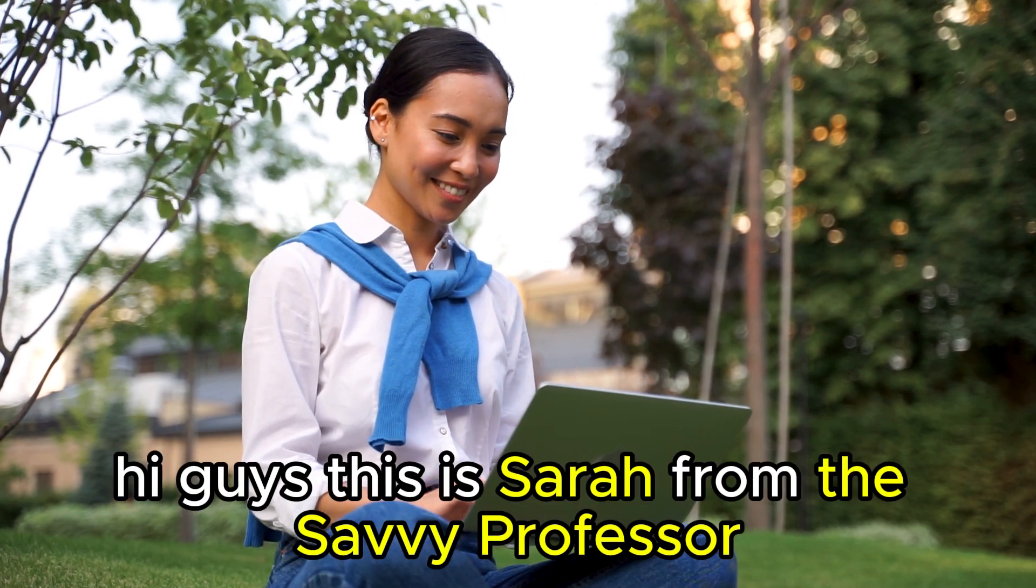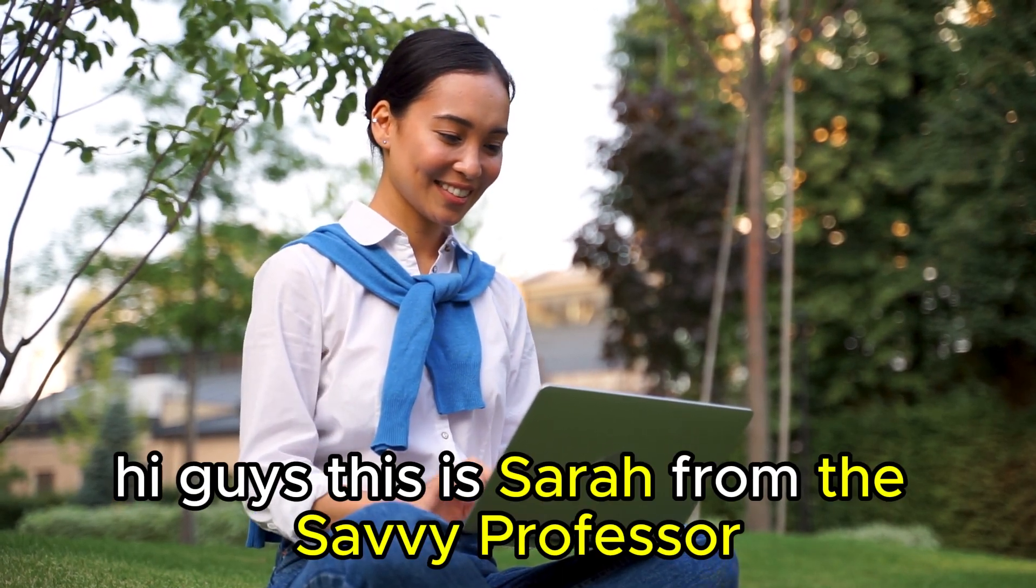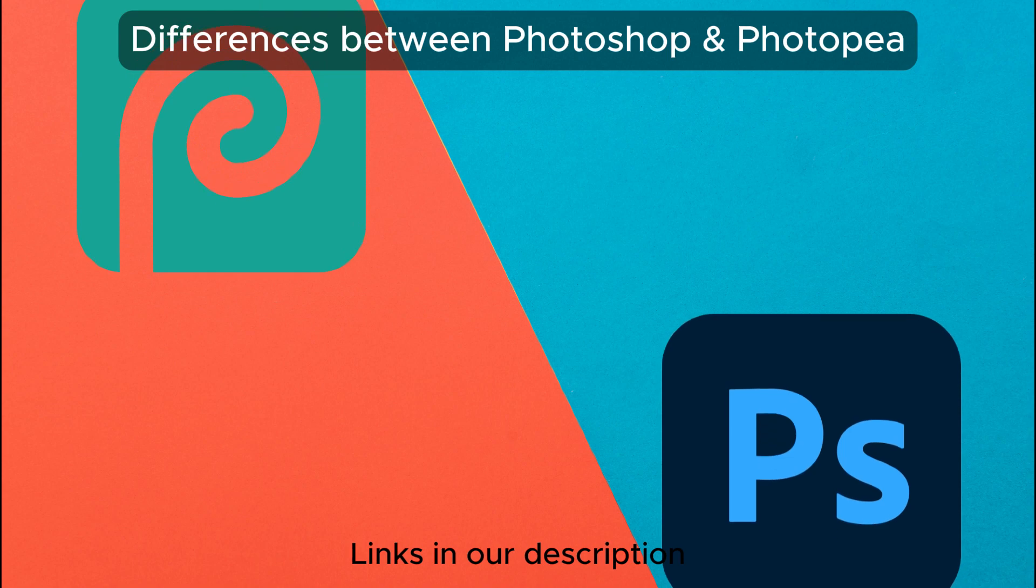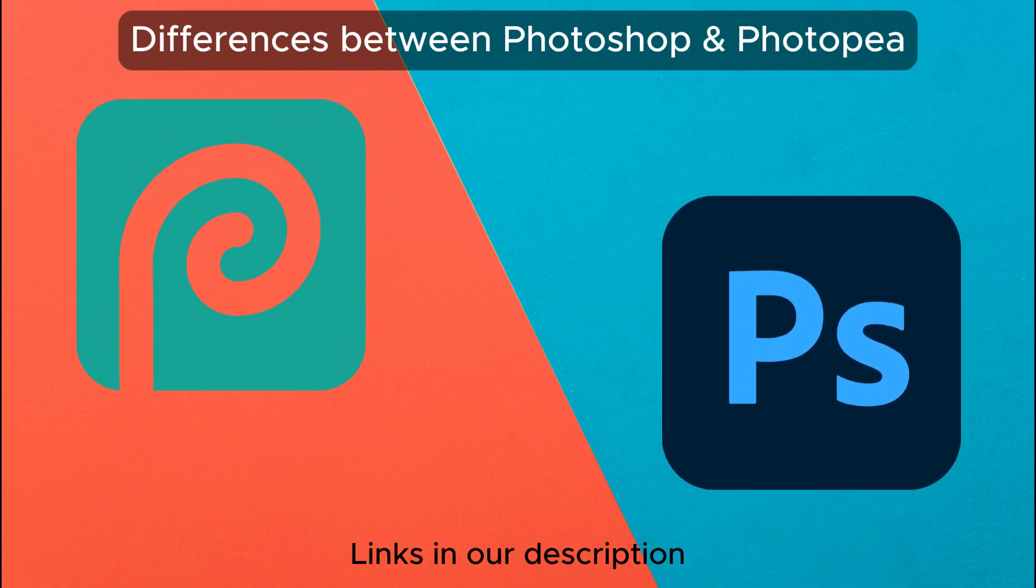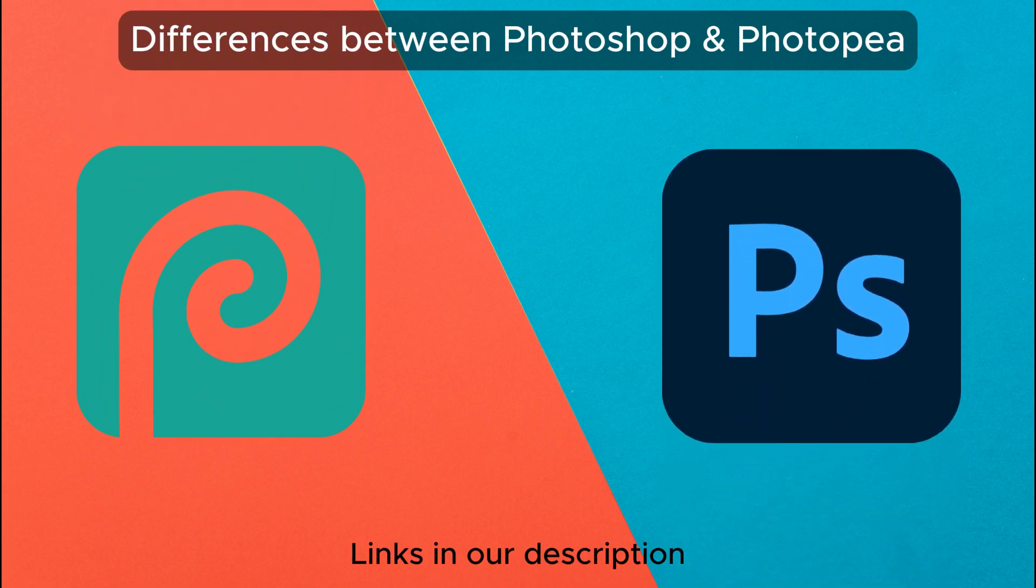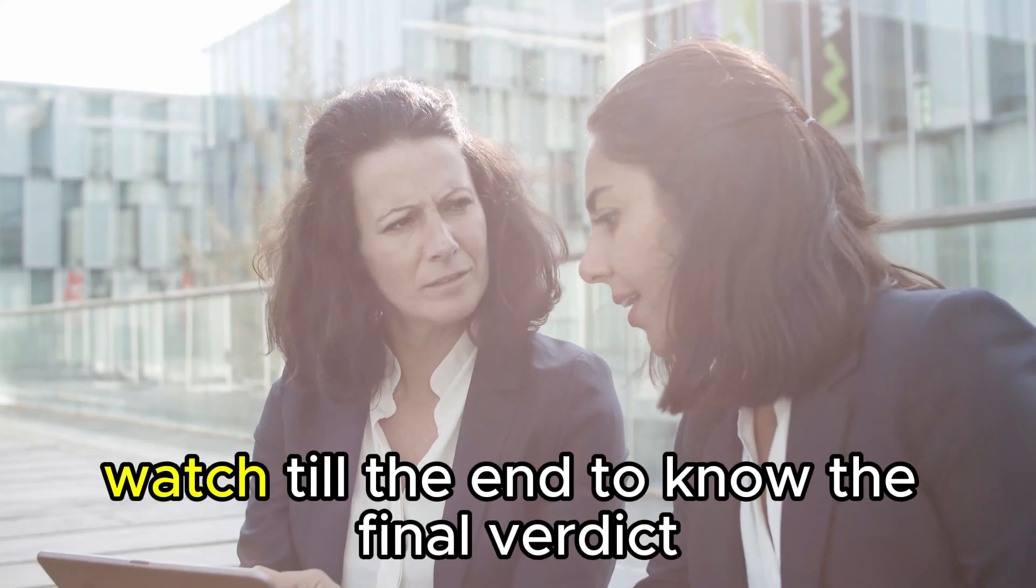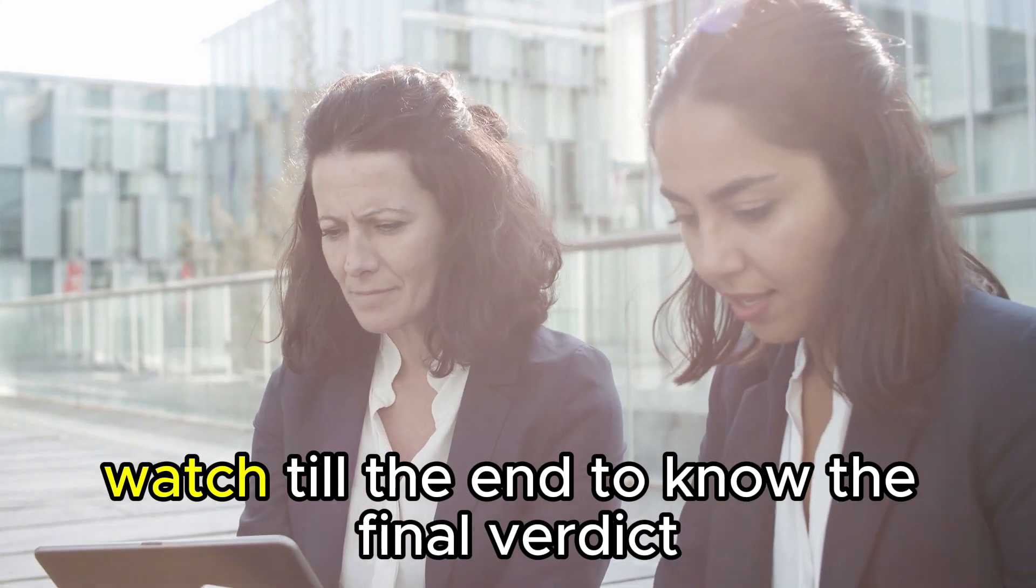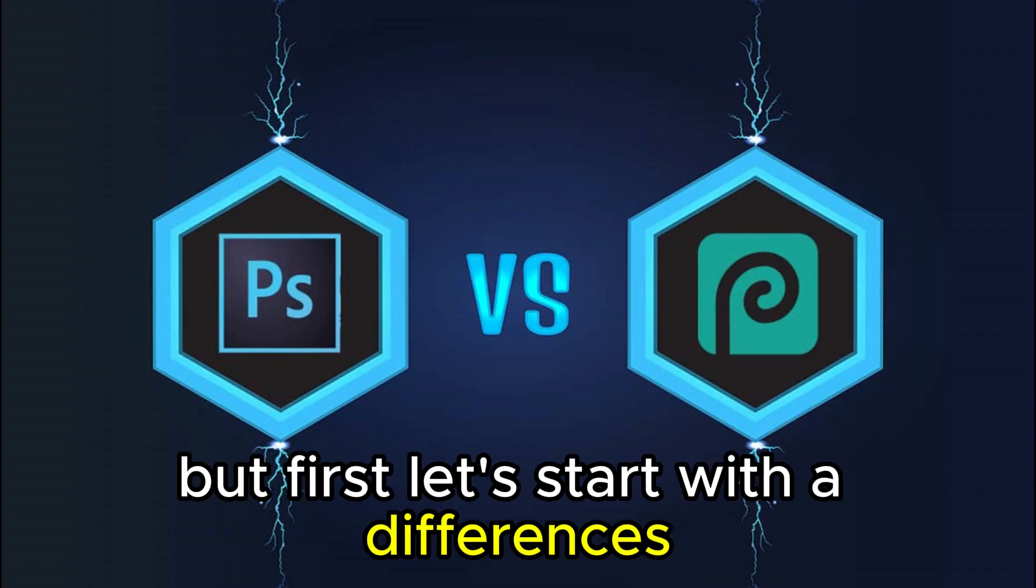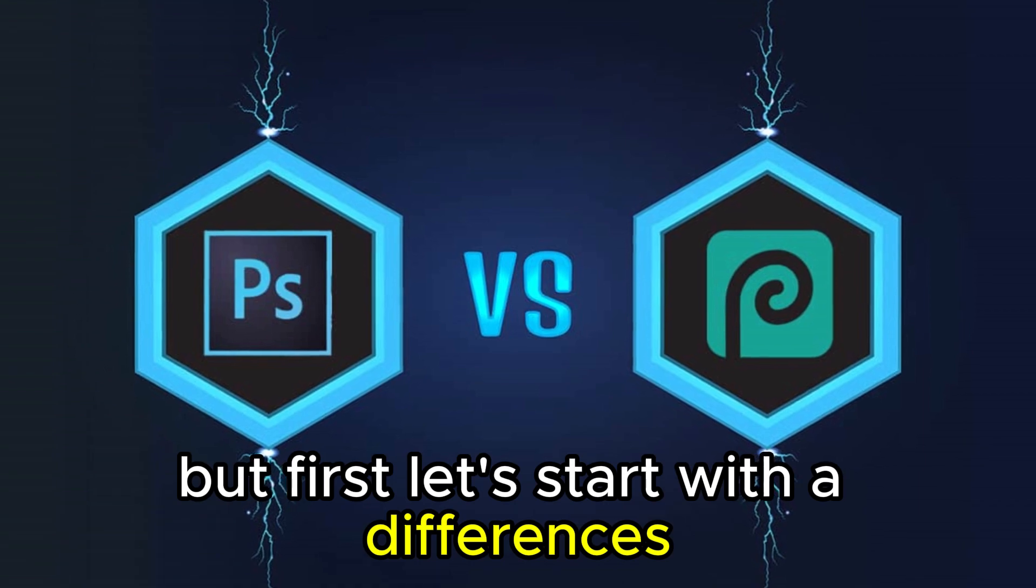Hi guys, this is Sarah from The Savvy Professor, and in today's video, I'll discuss the differences between Photoshop and Photopea. Watch till the end to know the final verdict on which is better. But first, let's start with the differences.